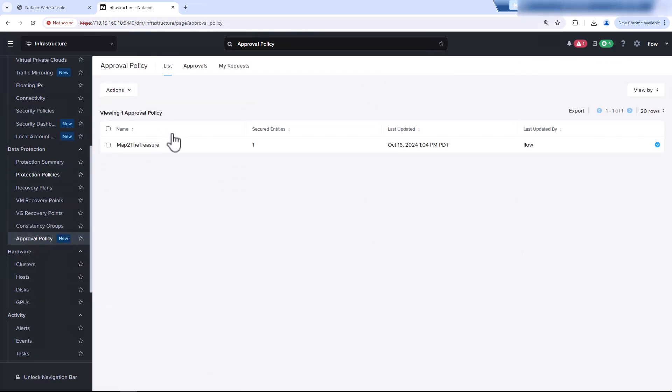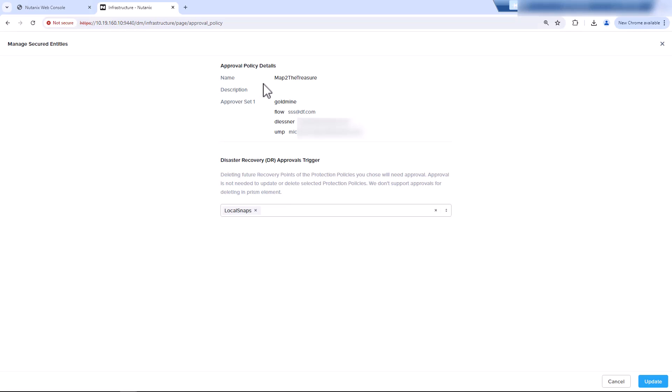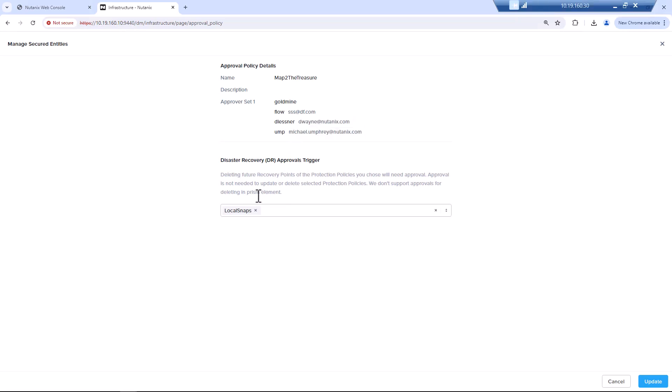So if we go back into our infrastructure menu and then go to our approval policy, we see that we have one already created called Map to the Treasure. So if we go on Manage Secure Entities, we see that we have this approval policy with one approver set. You can actually have two. So in this case, all three people will have to approve the deletion of a snapshot outside of the policy before it will be deleted.